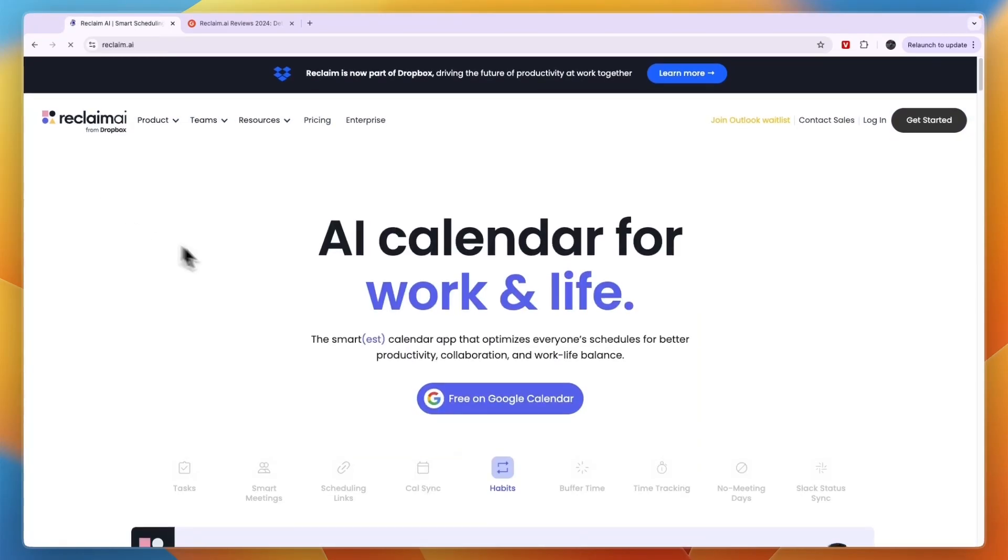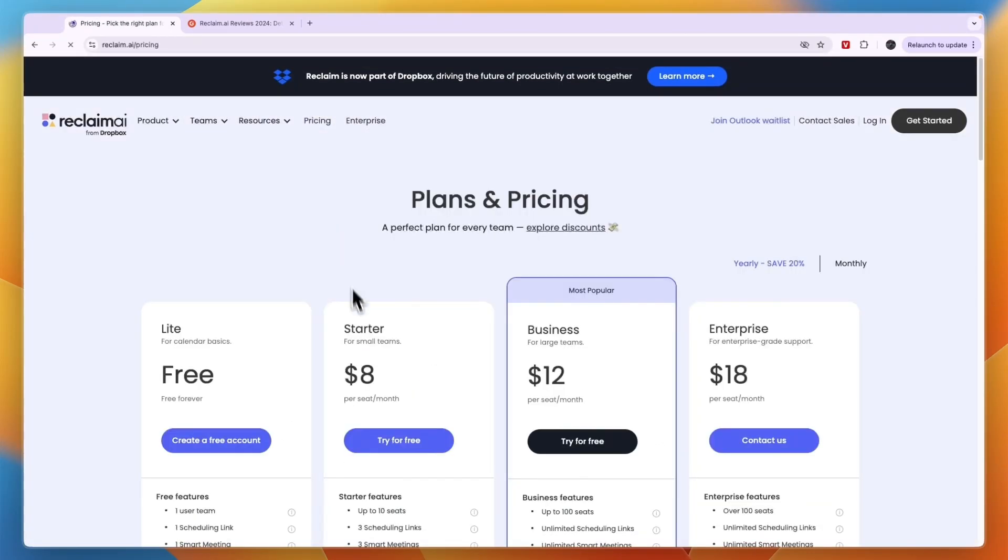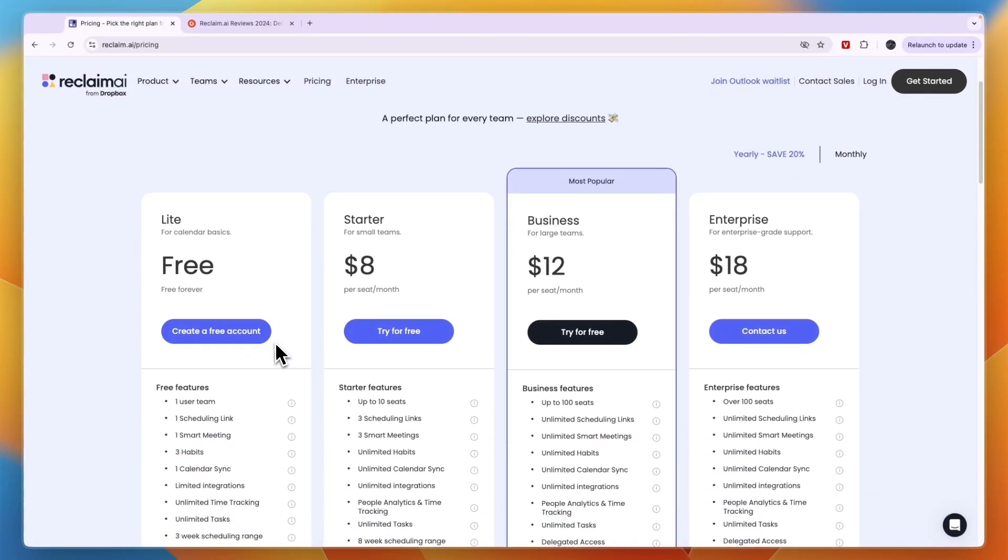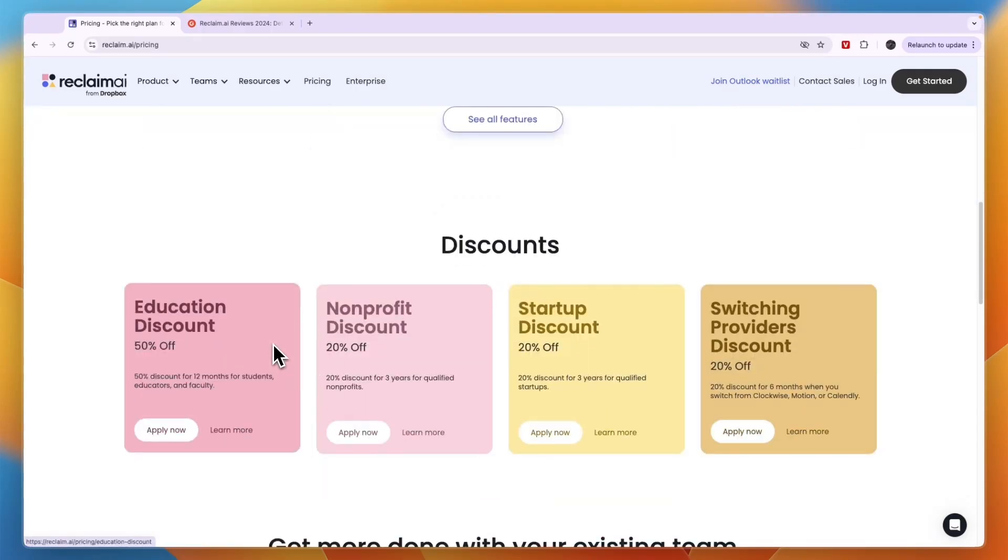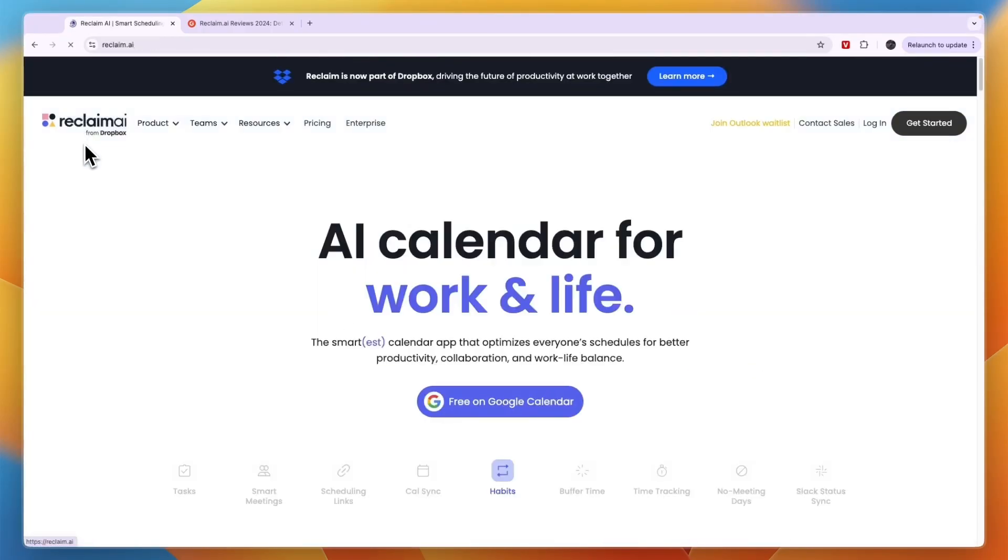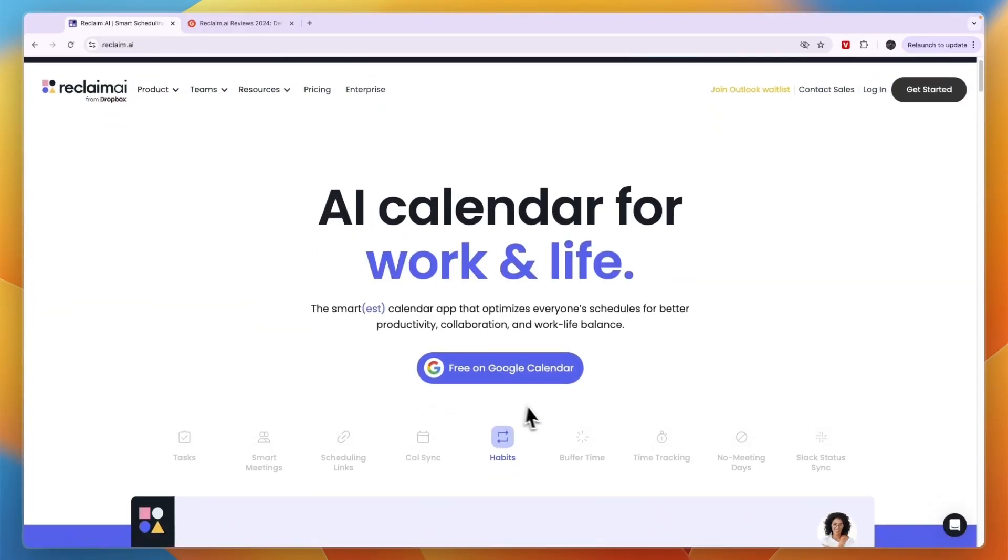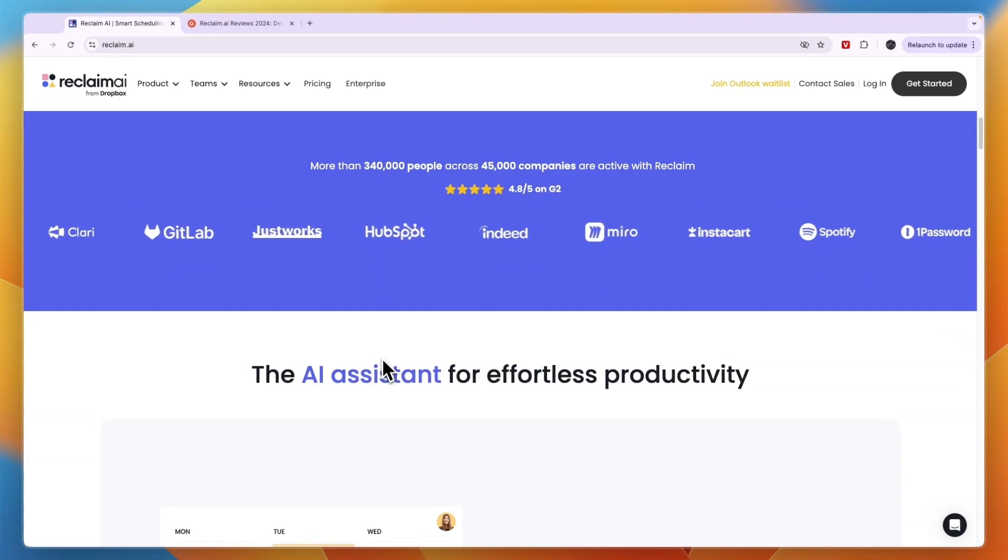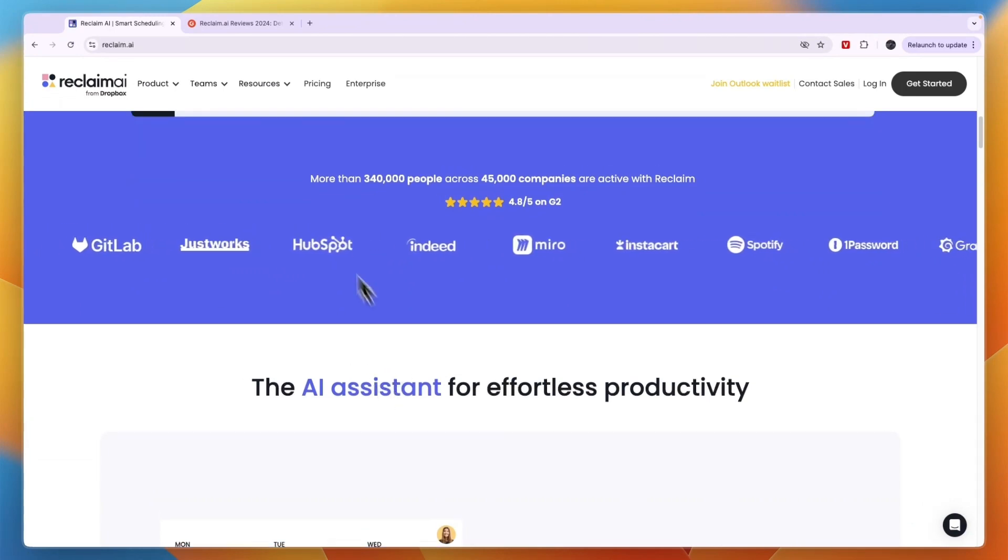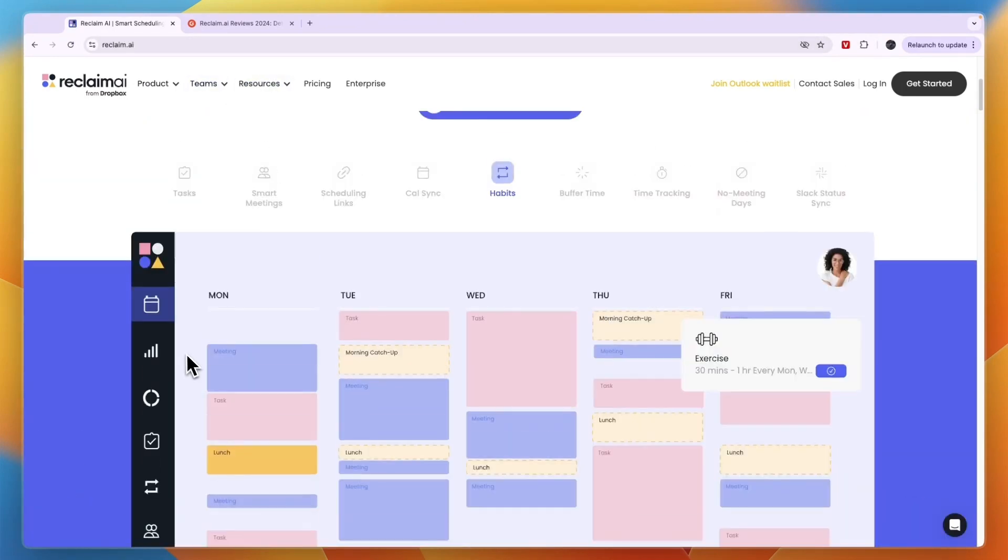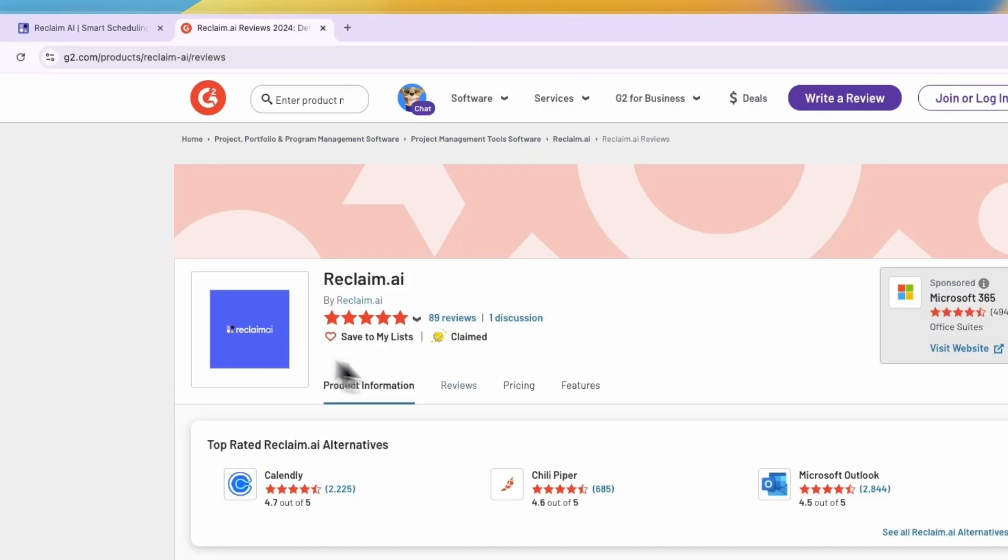So I would definitely give Reclaim AI a try, especially since they have a free plan and they also have free trials available. Now if you want to get started with Reclaim AI, I will leave a link to them down in the description where you can get started completely for free, and I think it's definitely worth it.